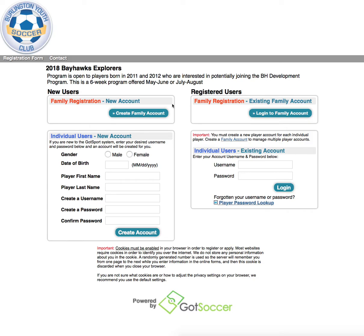This video will show you how to sign up for a GOT SOCCER player registration. The first step is to enter your GOT SOCCER player account username and password.